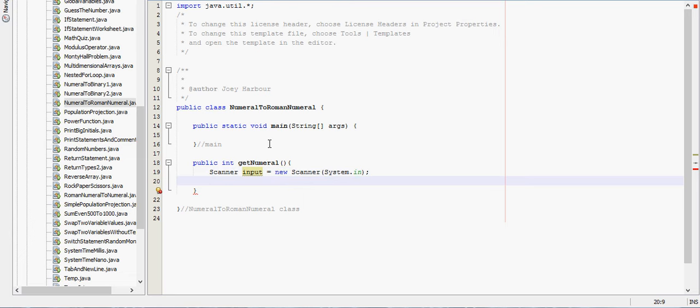This is for people who haven't been watching. This program will take a number and convert it to a Roman numeral. We'll prompt 'enter number'.